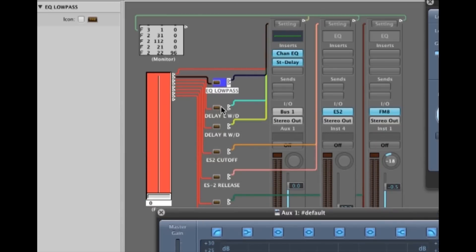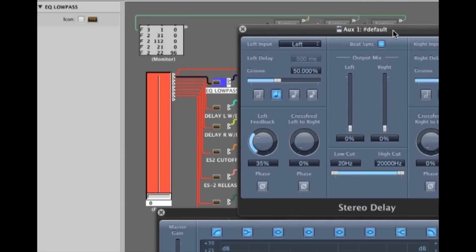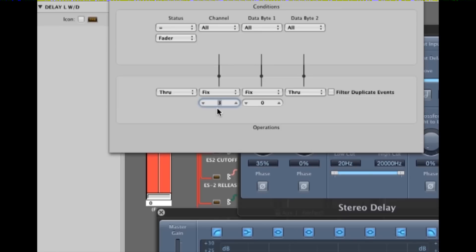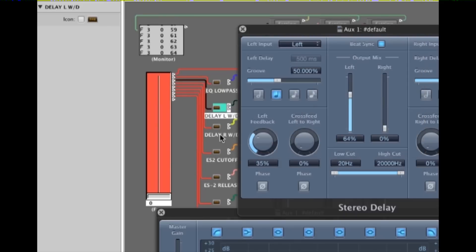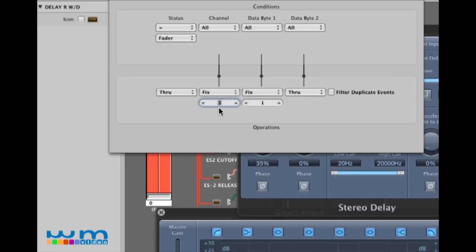Next I've set up two more transformers to talk to the delay unit — in this case the delay left and the delay right wet-dry mix. Once again you observe the value in the monitor and then set up the transformer accordingly. New channel, new parameter value. And then the next transformer hits the right wet-dry mix — same thing, new channel and new parameter value.